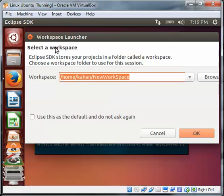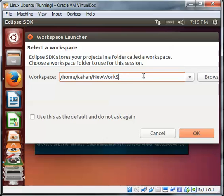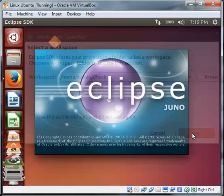Once Eclipse launches, you select a workspace, create a new one, doesn't matter. This is the workspace you're going to work with. You hit OK.